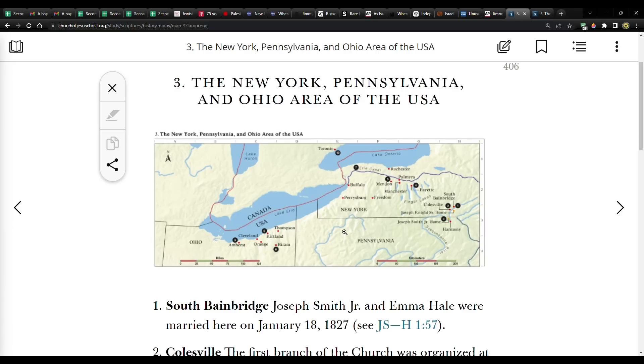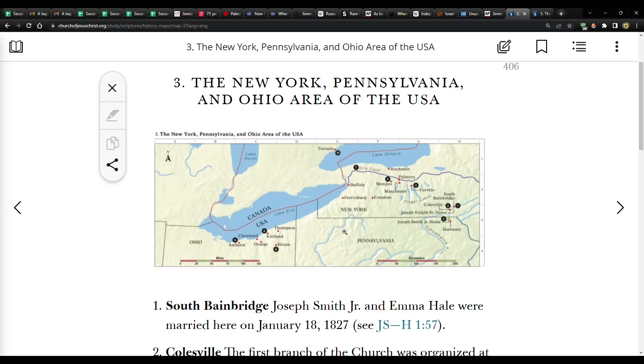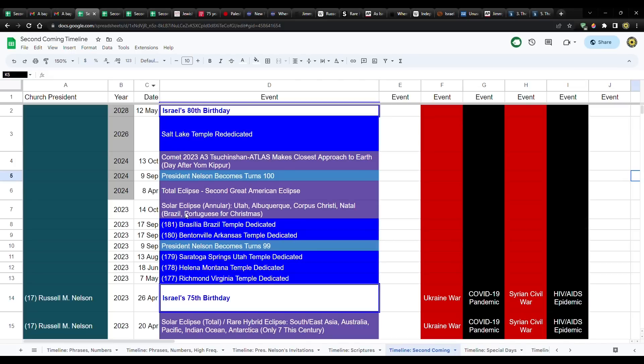So these two eclipses are highly, highly significant, I think you could say, specifically to our church. You already have all these other Christians that are looking for signs of the times. They recognize that it's significant. But if they were to convert to our church and then look at this detail that these eclipses go over all these different places, places where Jesus Christ has appeared or will appear, God the Father himself in the sacred grove.